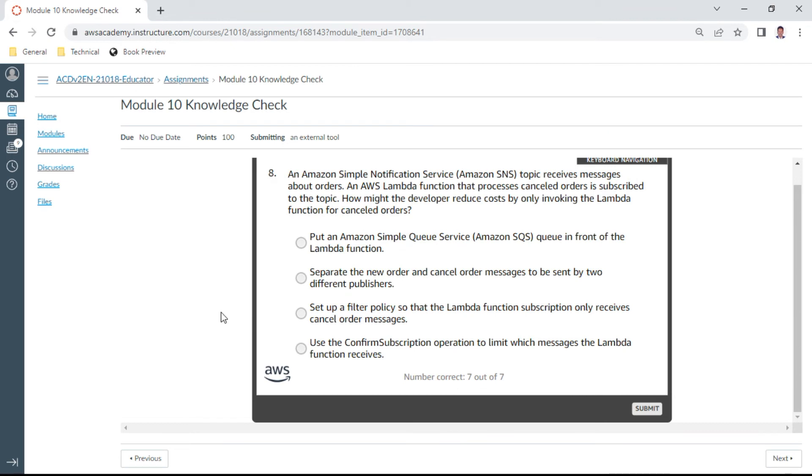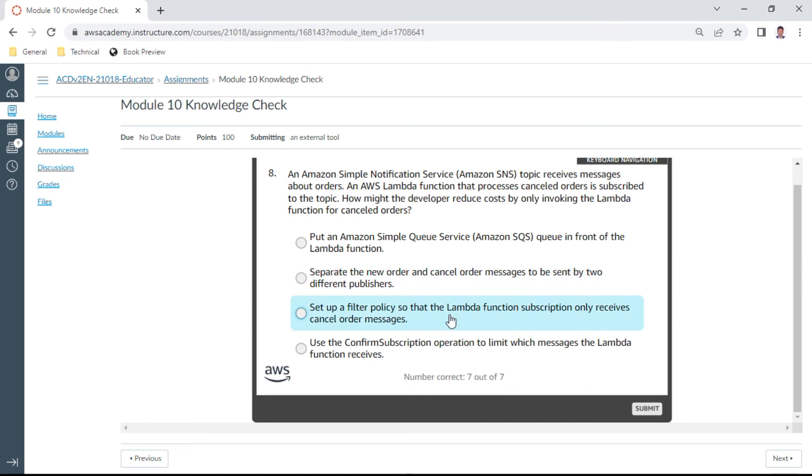Eighth one: an Amazon SNS topic receives messages about orders. An AWS Lambda function that processes cancelled orders is subscribed to the topic. How might the developer reduce costs by only invoking the Lambda function for cancelled orders? We can set up a filter policy so that the Amazon Lambda function subscription only receives cancelled order messages. That's correct.